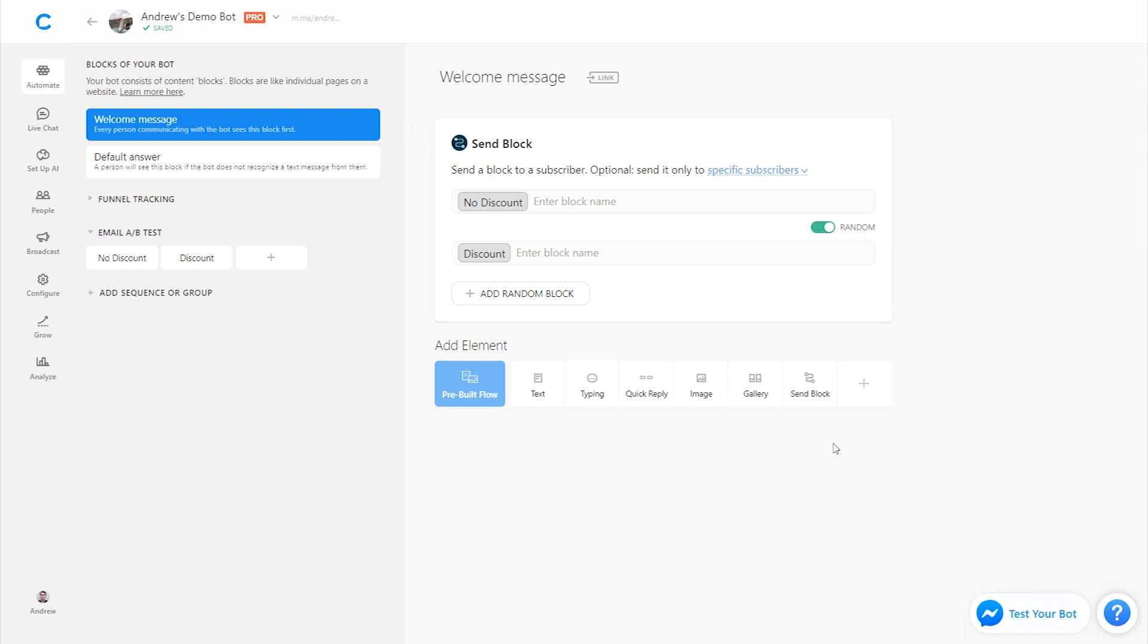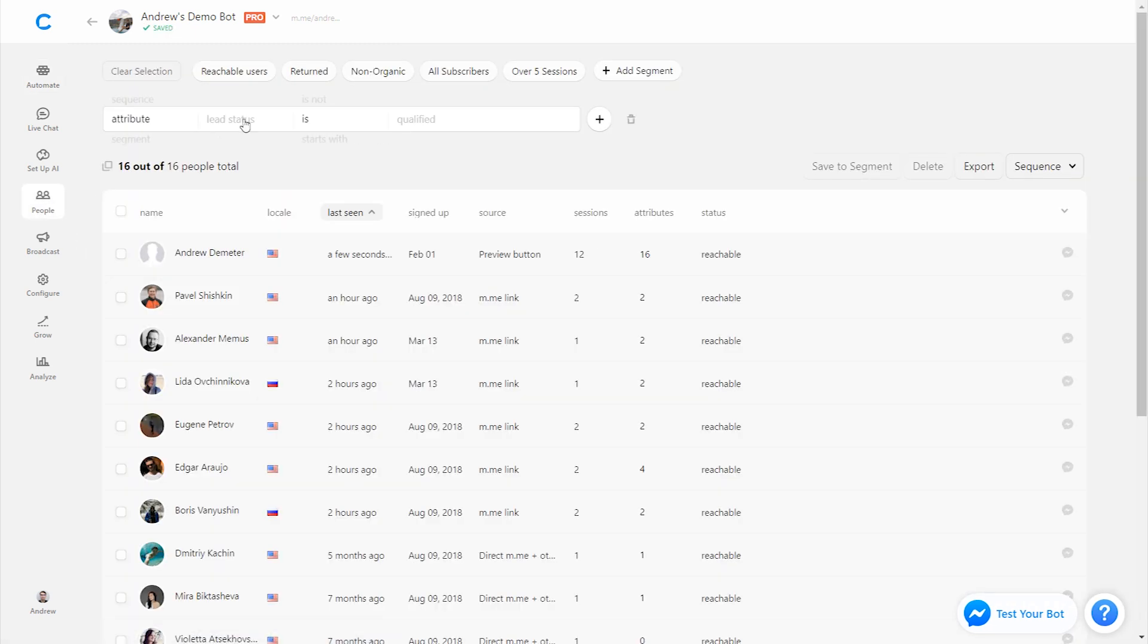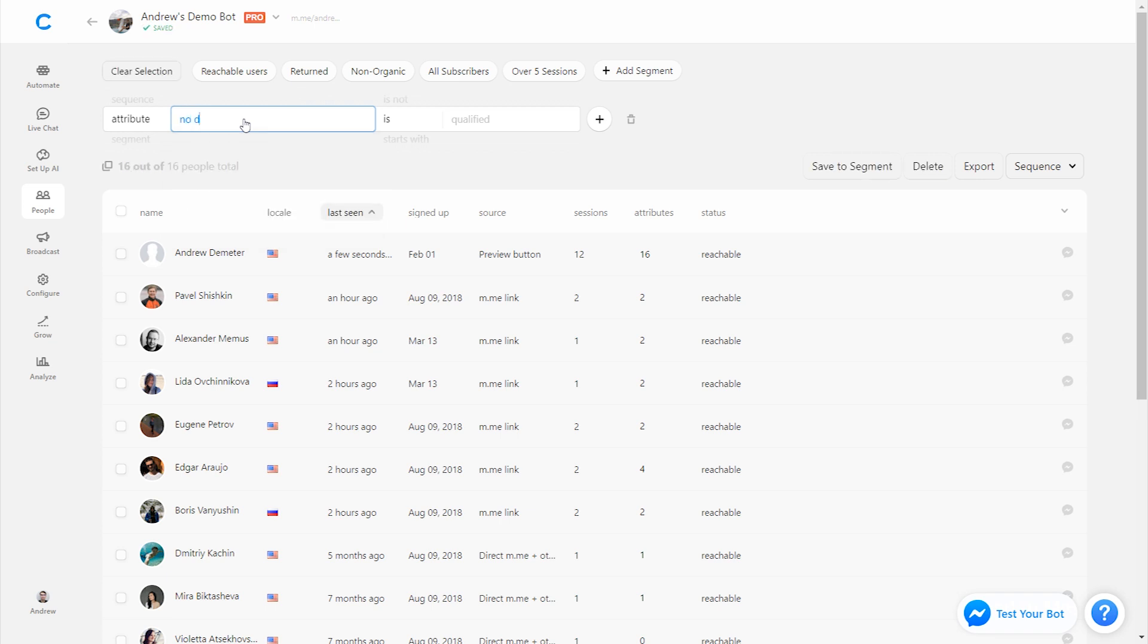So then once you've run this test, you've driven enough traffic to your bot to get some sort of informative data, we can measure the success from the people tab. So here we can filter based on either no discount email. And we can see here, there's nobody matching that filter